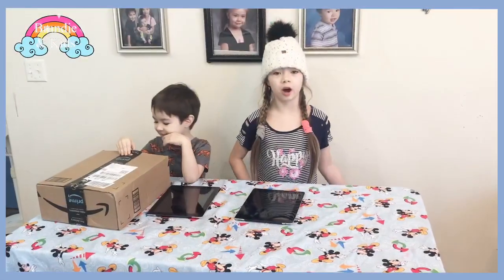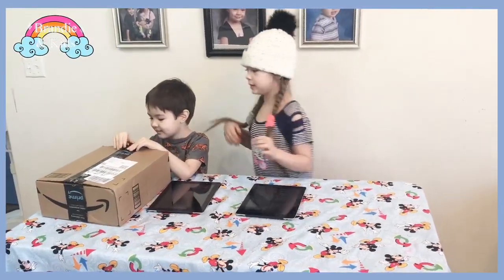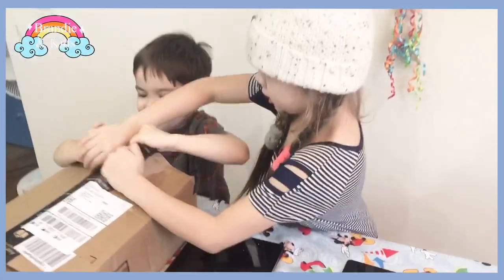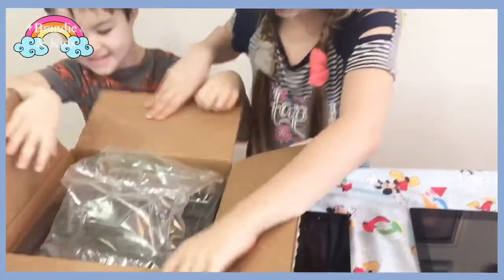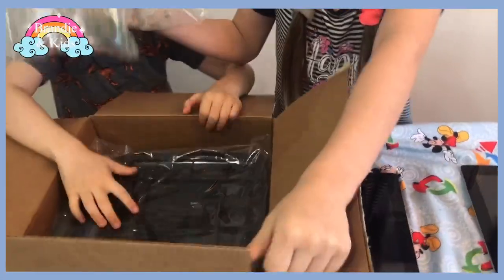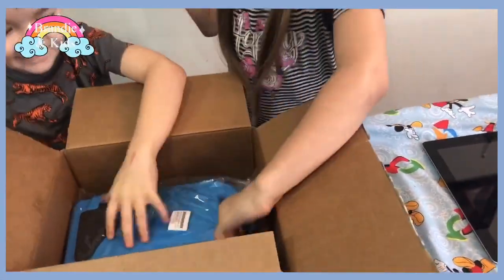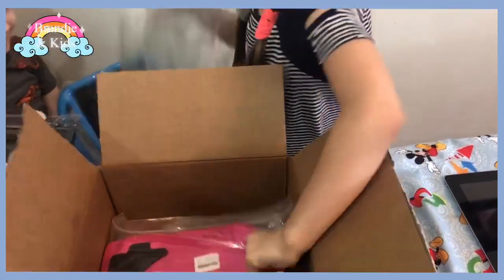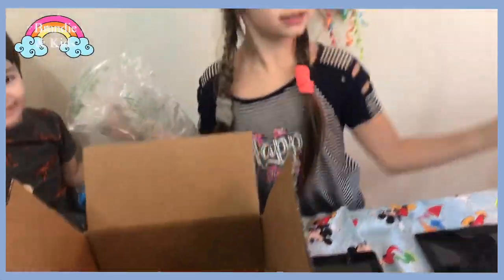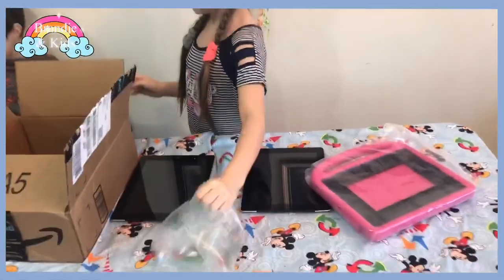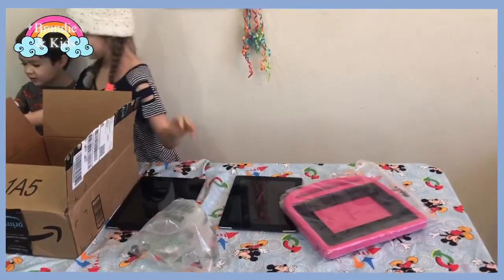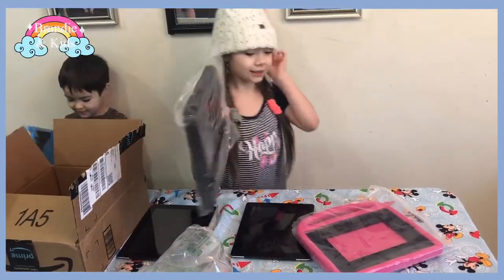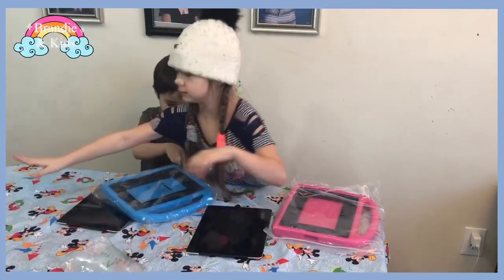Now we're going to open up our box for our iPads. Oh no! That's our cases! Okay, mine is your case. Here's my case. And there's Mom's case. Mom's and Trudger's case.